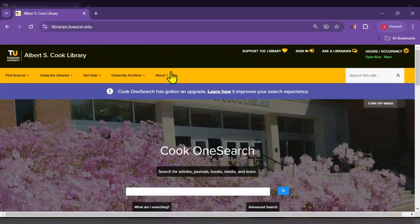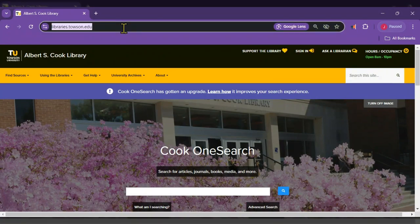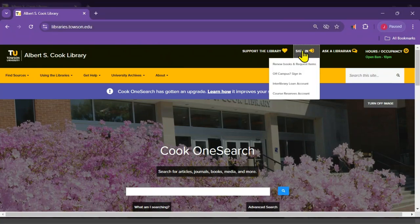Starting with the library homepage at libraries.towson.edu, there are two ways to access your library account. The first option is by selecting Sign In located in the top right corner.